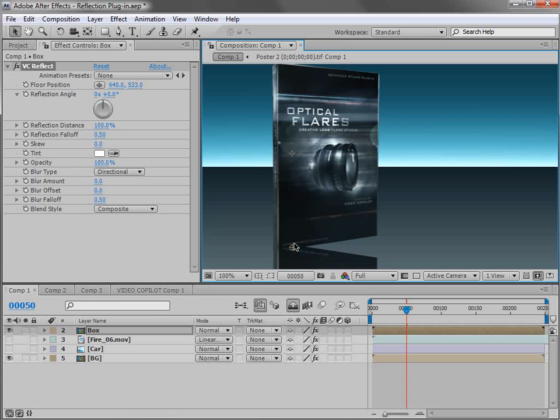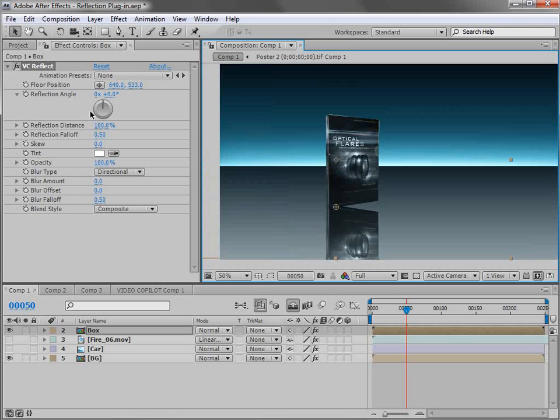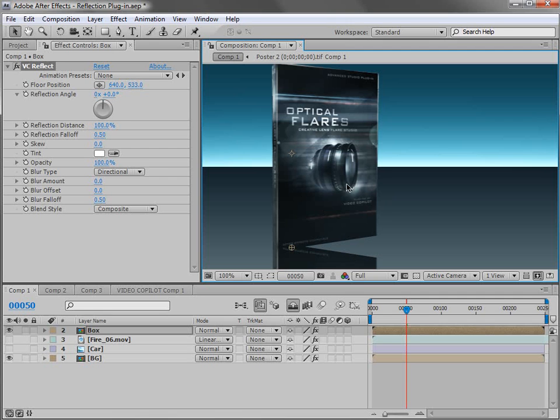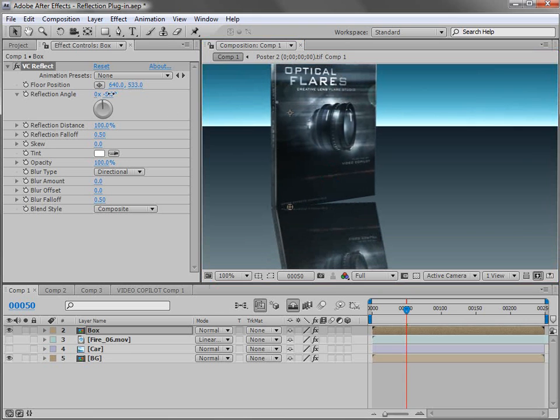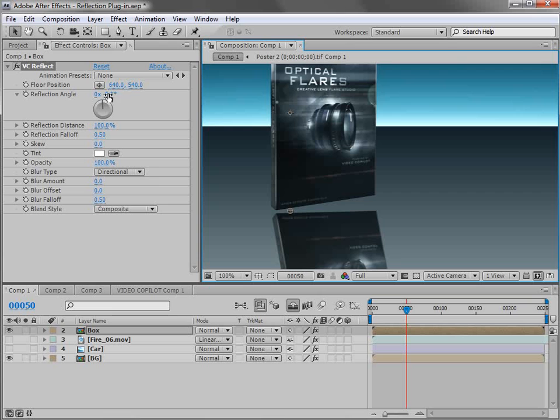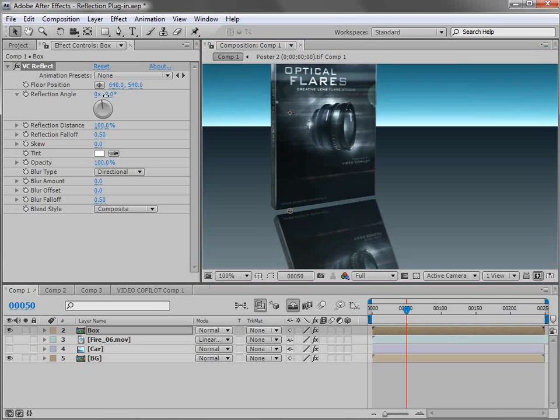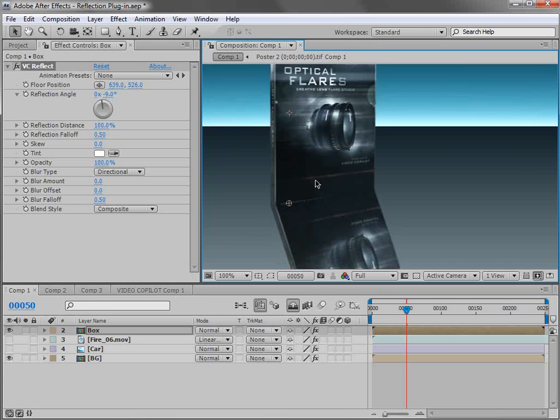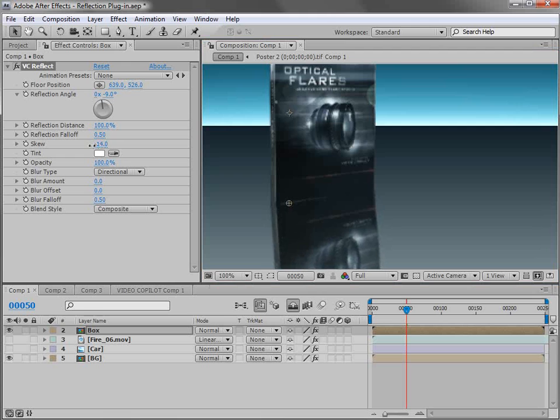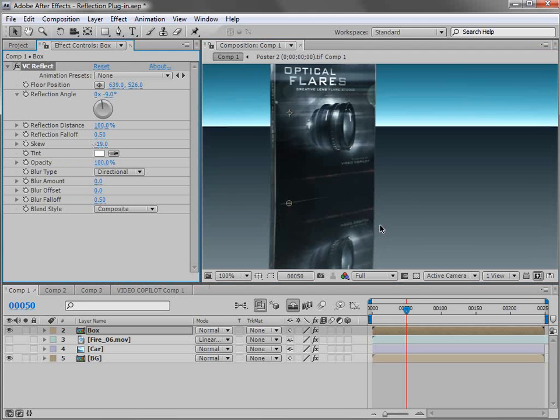Now it doesn't quite look right. So let's rotate the angle of the reflection. So we'll just change the value here. Move it away. And you can see that we can get it to line up pretty well. And maybe we move it up a bit. But the problem is our reflection bends. And I'm no physicist, but this just doesn't look right. So we have a skew option. So if we change the skew value, it sort of adjusts the reflection.